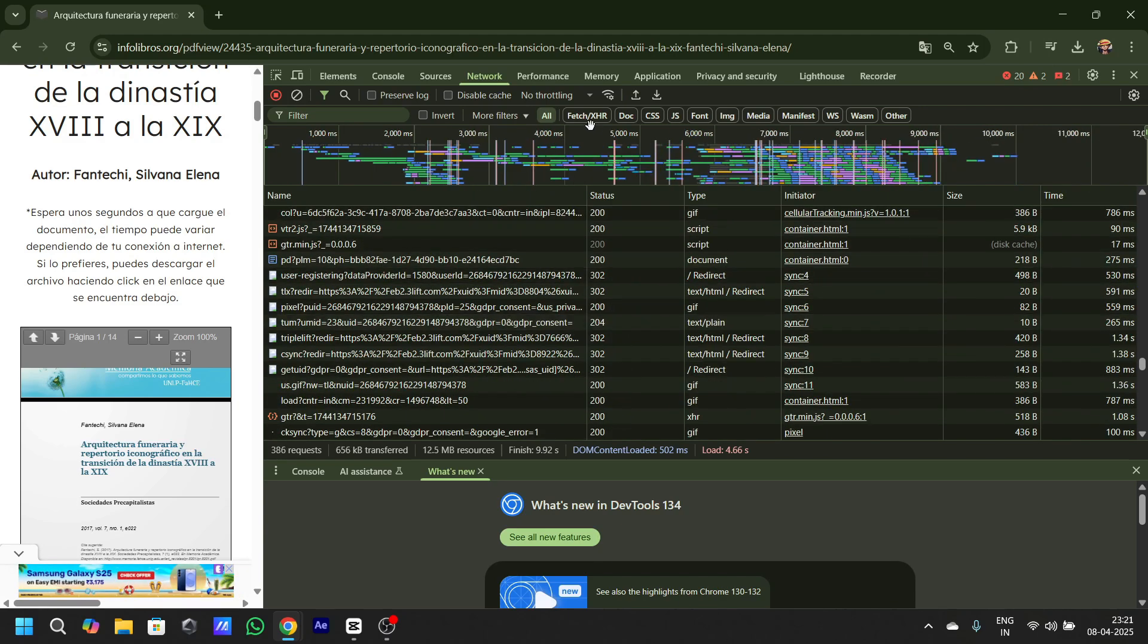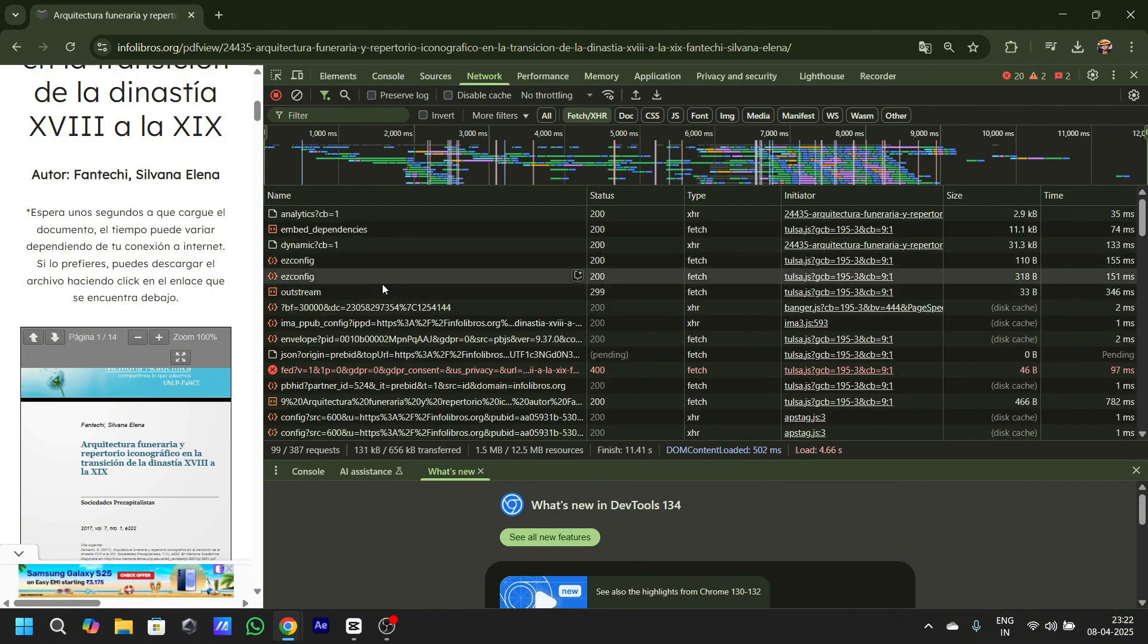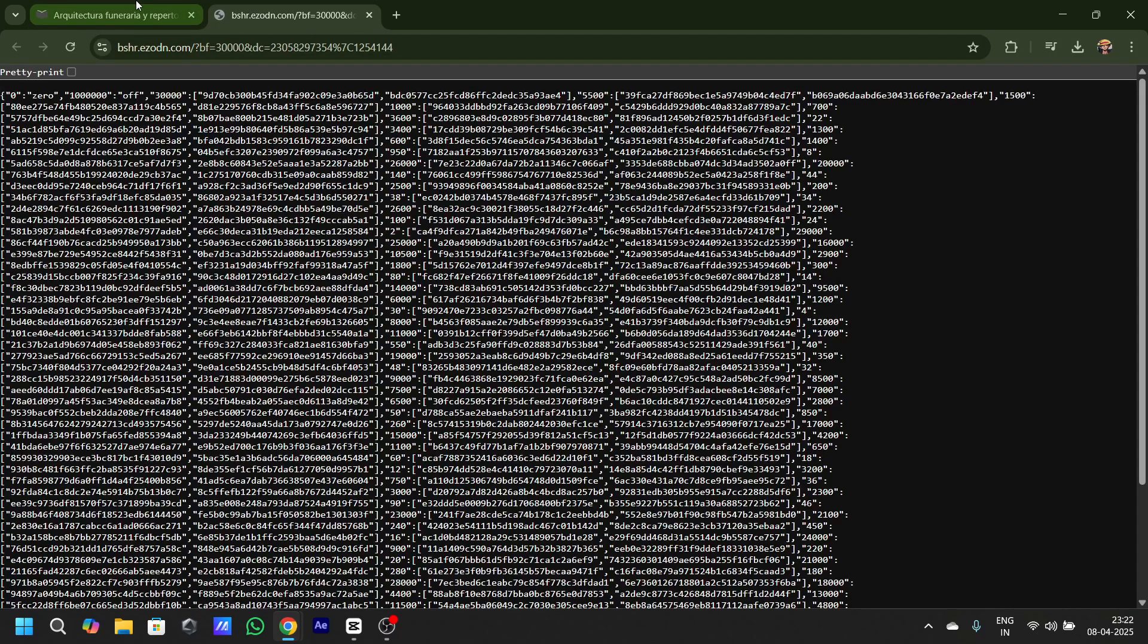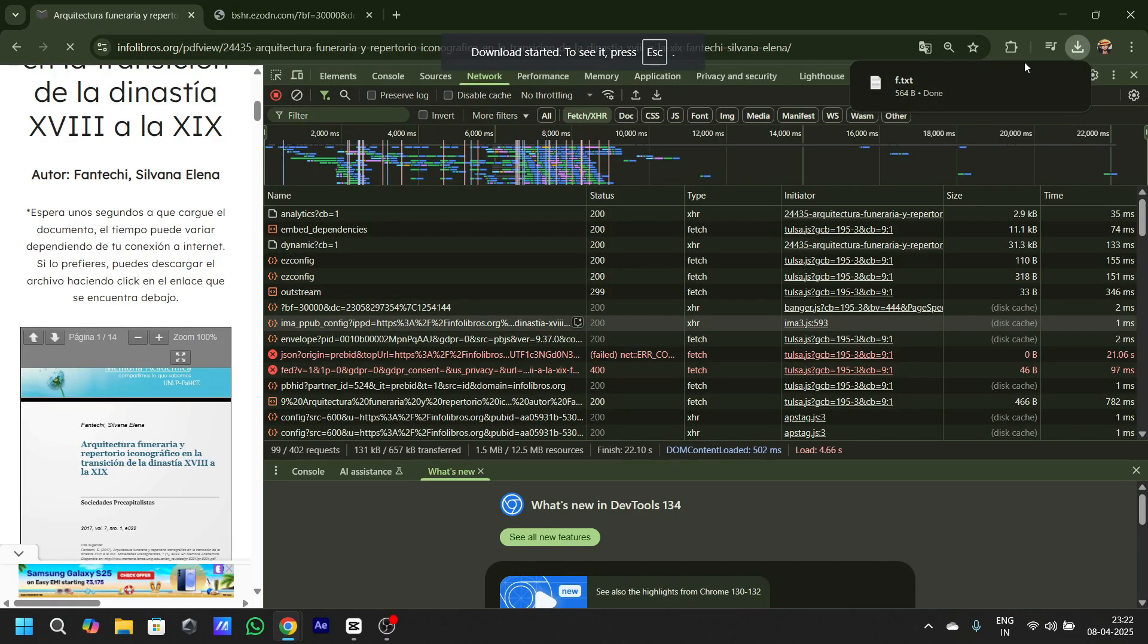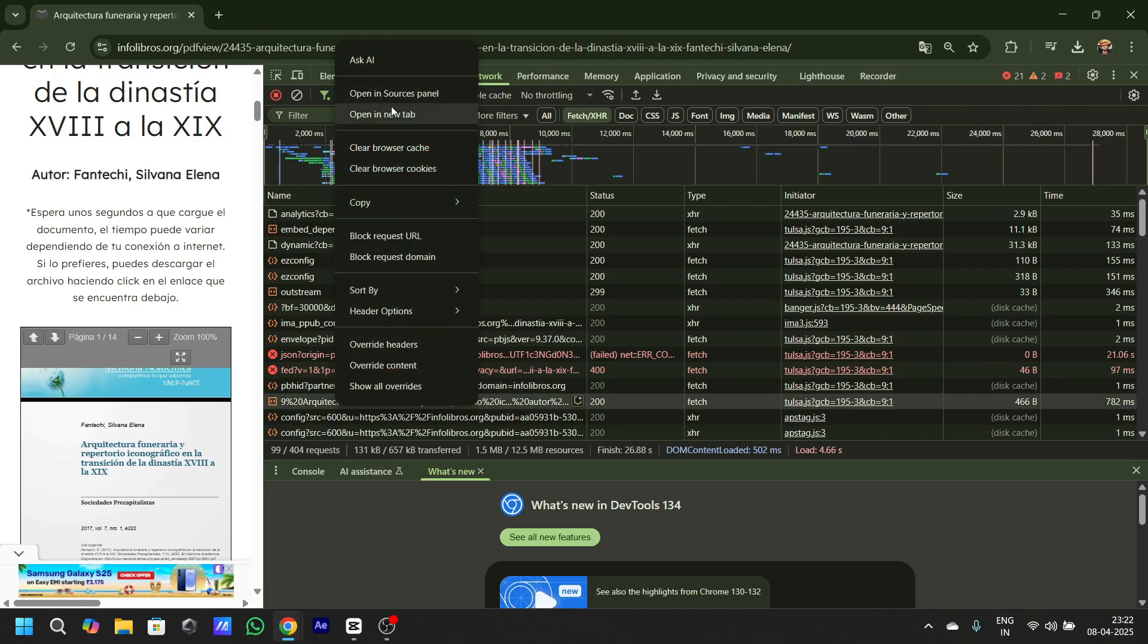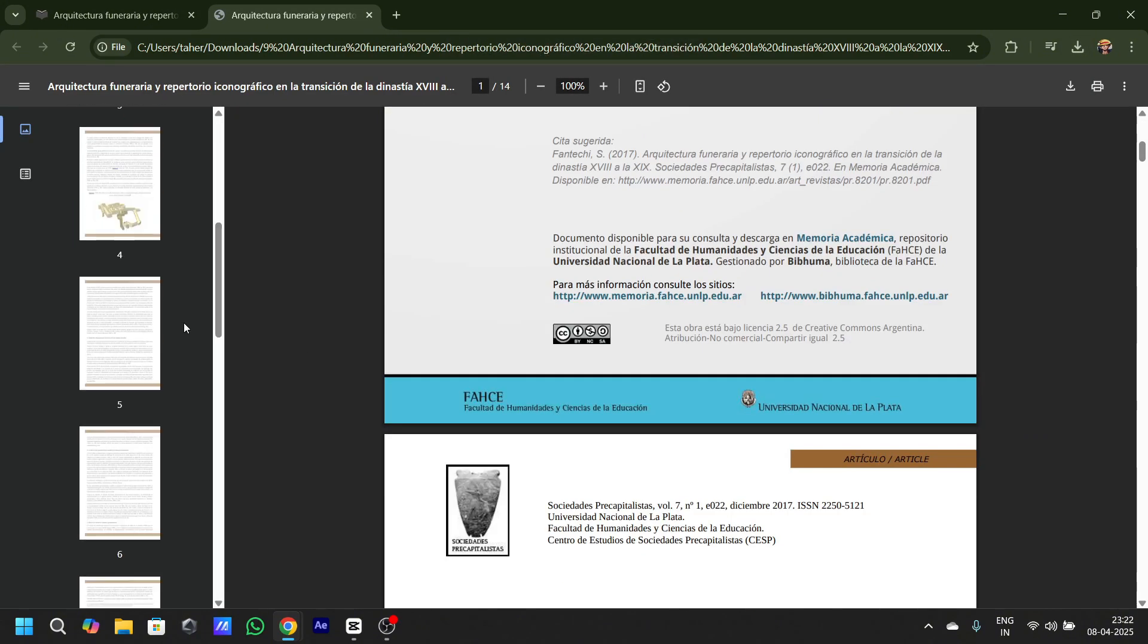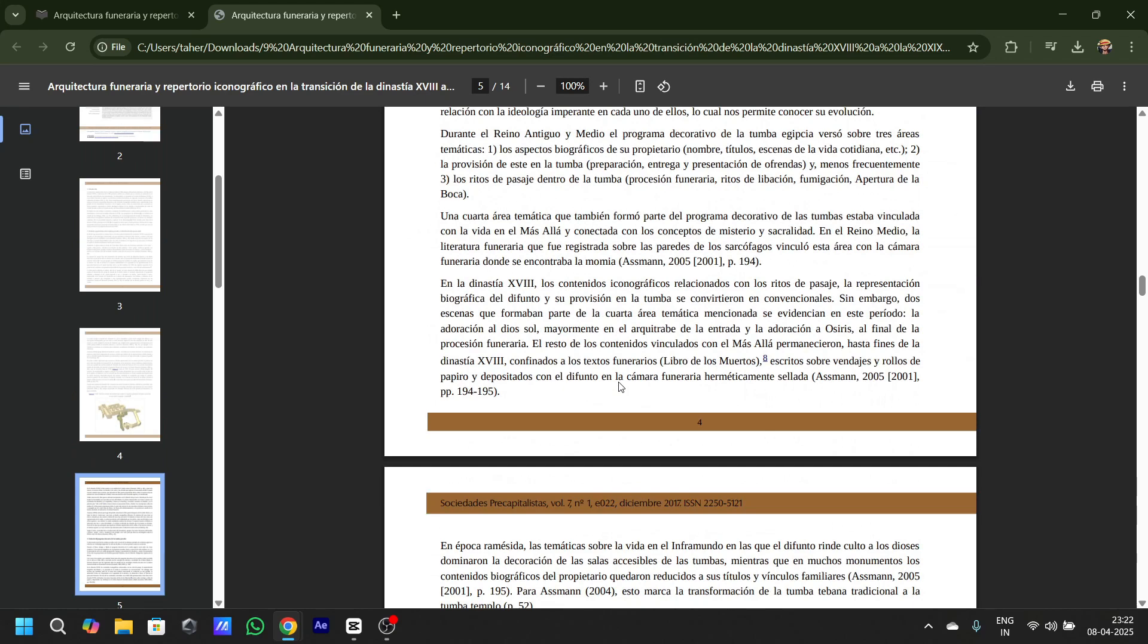Go to Fetch/XHR and start opening some things in new tabs to search for the file. This is not it... no, this is not it... Open a new tab. Yeah, this is the file I have to download. As you can see, this is the embedded file.